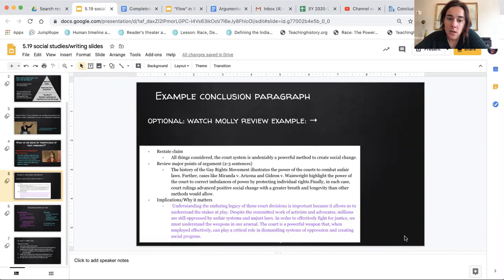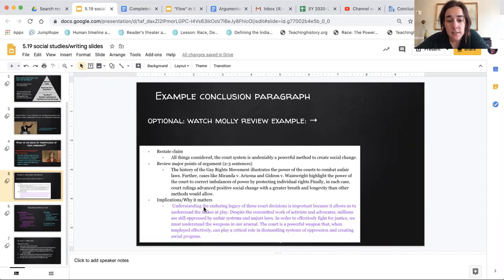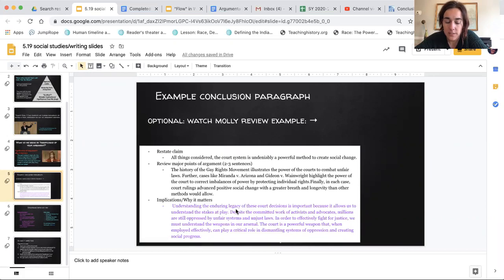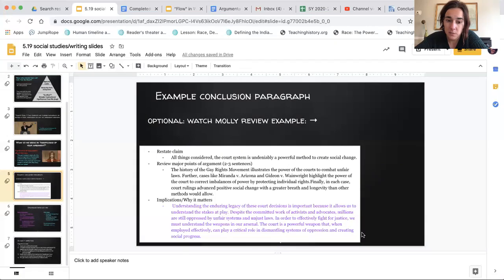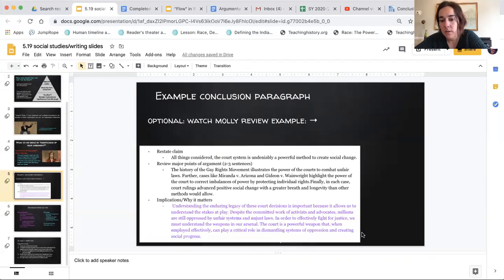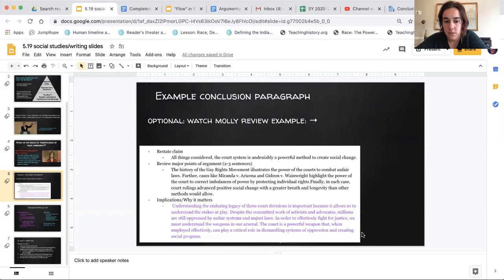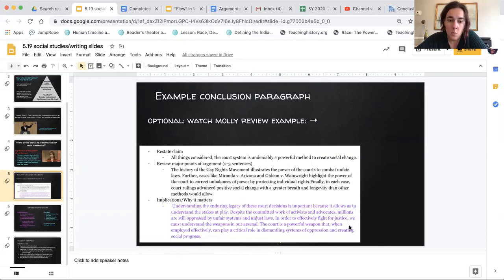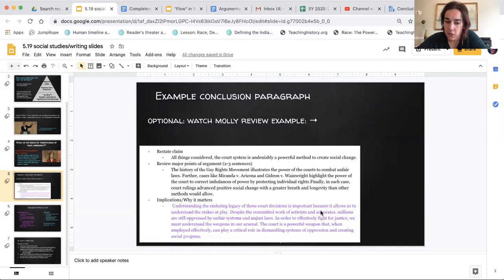so in my example, I move on from summarizing evidence by saying: understanding the enduring legacy of these court decisions is important because it allows us to understand the stakes at play. Despite the committed work of activists and advocates, millions of people are still oppressed by unfair systems and unjust laws. In order to effectively fight for justice, we must understand the weapons in our arsenal. The court is a powerful weapon that, when employed effectively, can play a critical role in dismantling systems of oppression and creating social progress.